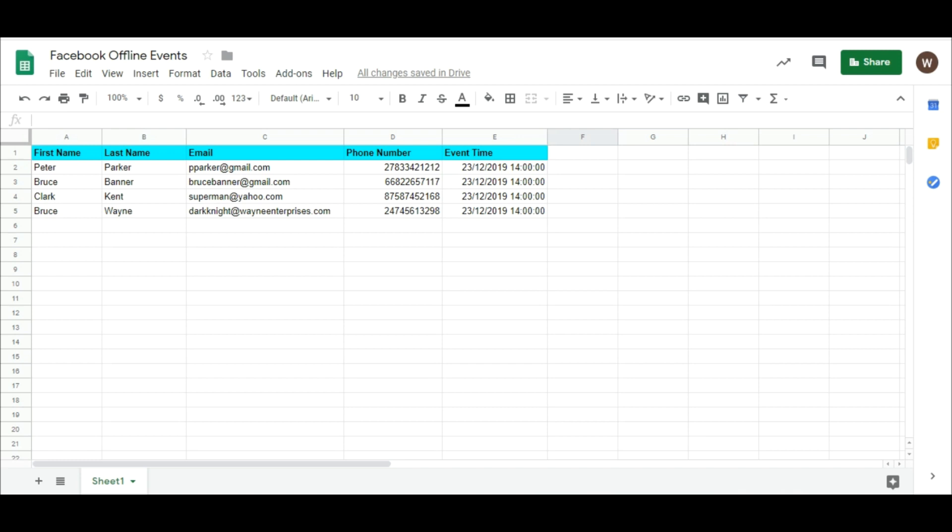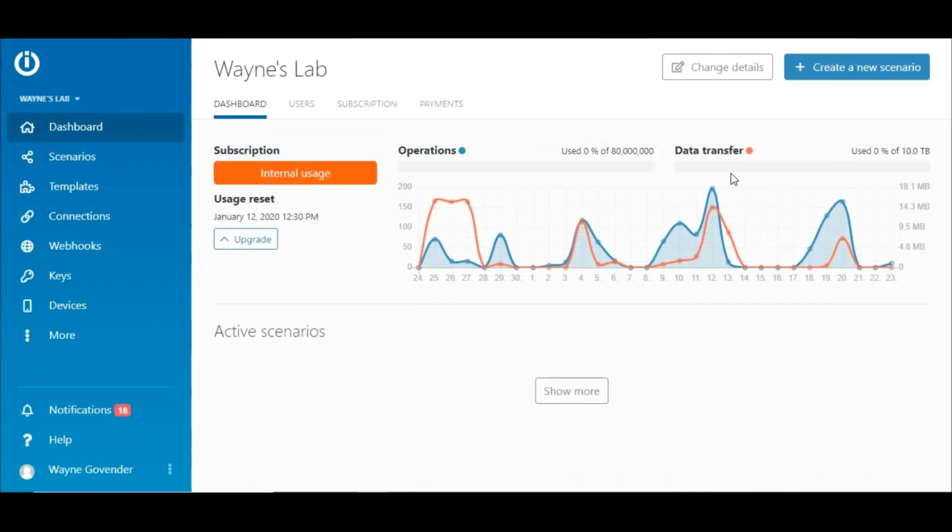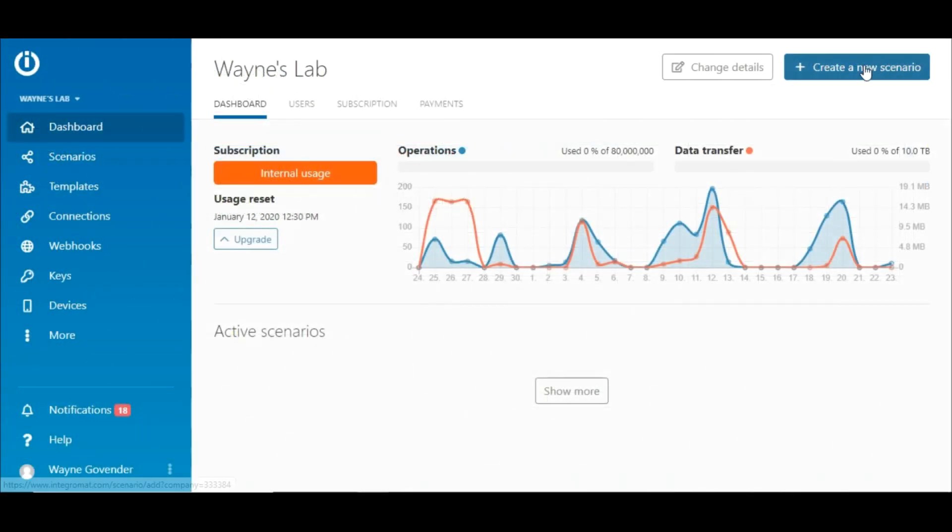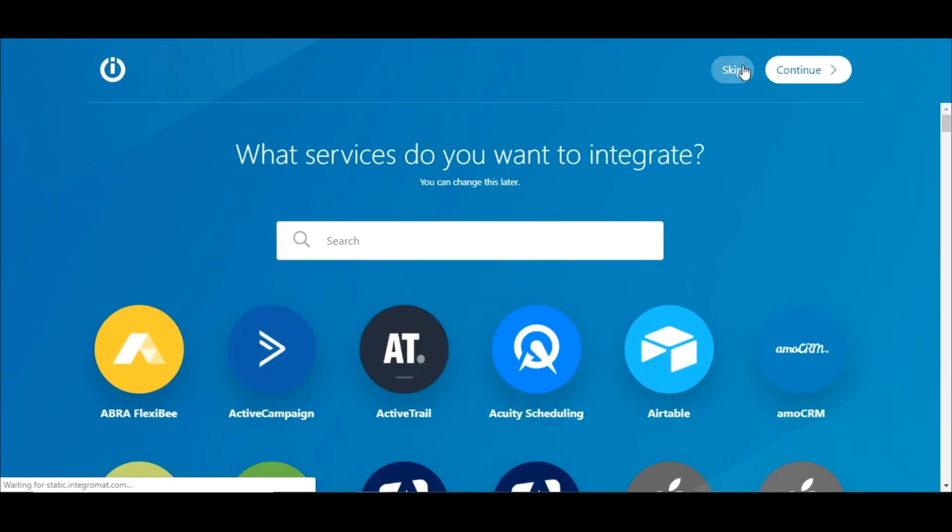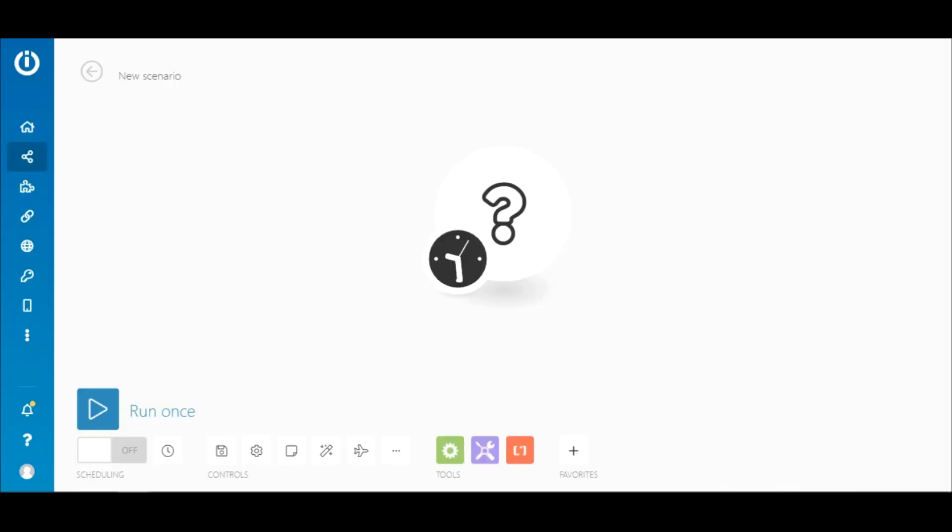Once you have the Google Sheet set up, you can go ahead and build the integration, which is known as the scenario on Integromat. Let me show you. On the dashboard, click create a new scenario. That will bring you to the scenario builder.